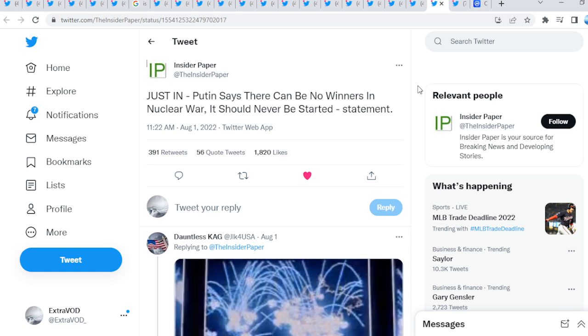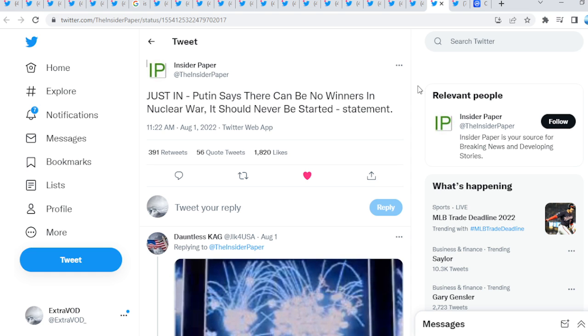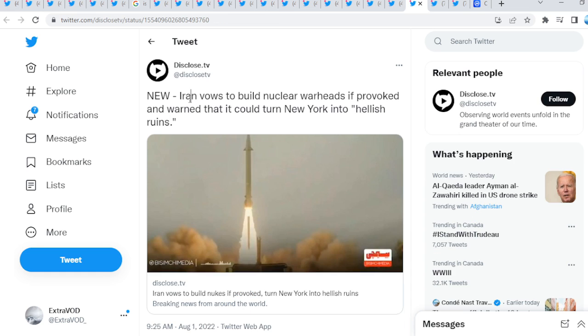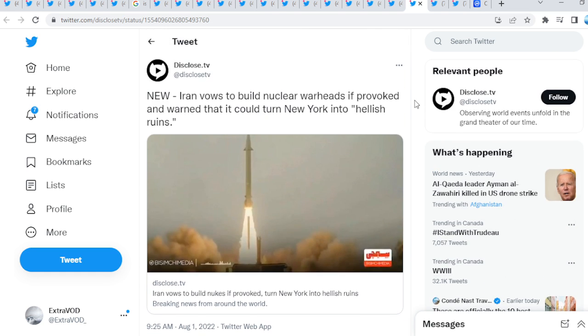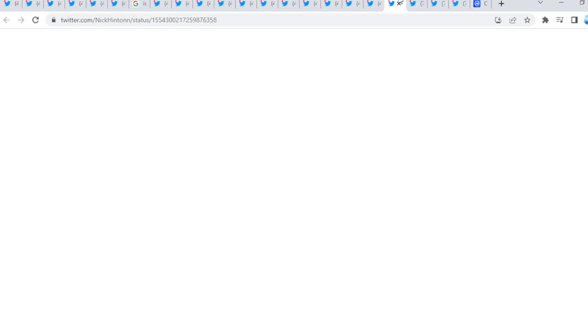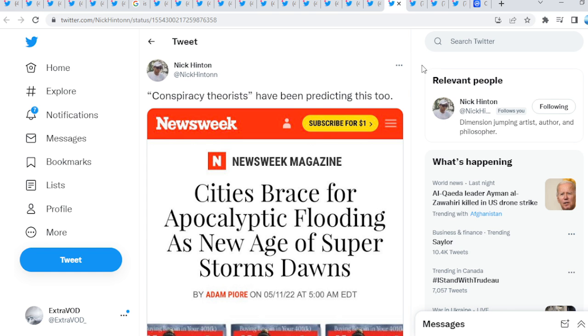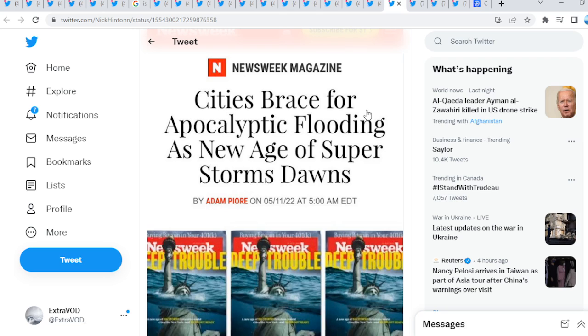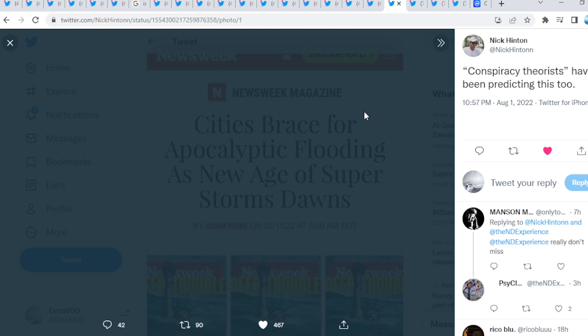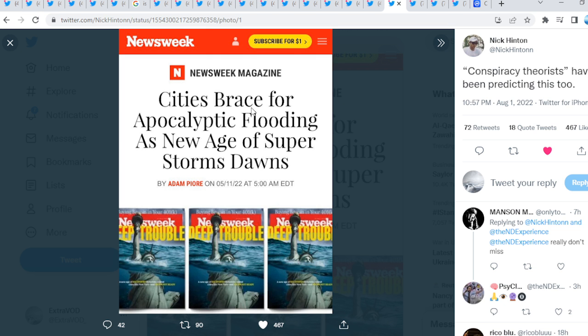Mr. Pool has been giving out warnings. Let's go, Sevilla said out, knew Iran vows to build nuclear warheads if provoked and warned that it could turn New York into, quote, hellish ruins. What? Now, there has been a lot of subliminal messaging throughout time. Quote-unquote conspiracy theorists have been predicting this too.